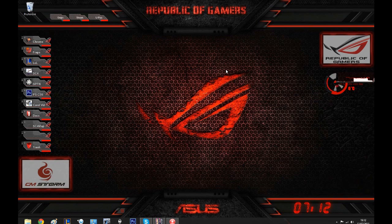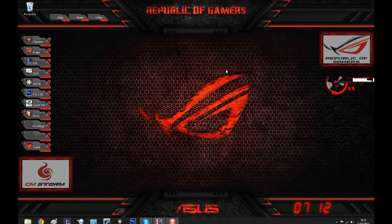Hello guys, Addox here bringing you a new tutorial on SimCity 4. Today's tutorial is how to install custom regions into SimCity 4.